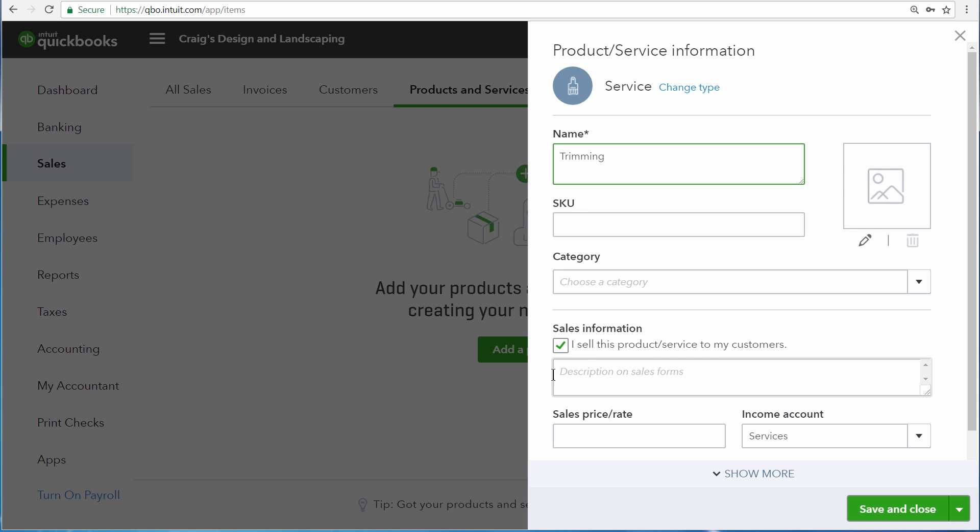The sales information is what customers will see when you invoice them or send them a sales receipt. So for this service, we'll enter tree trimming services.